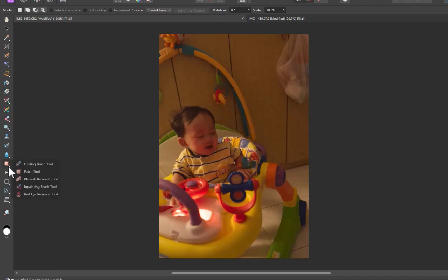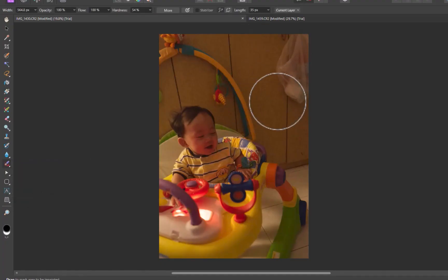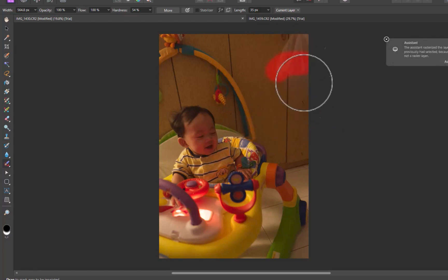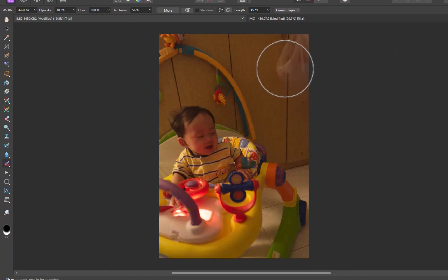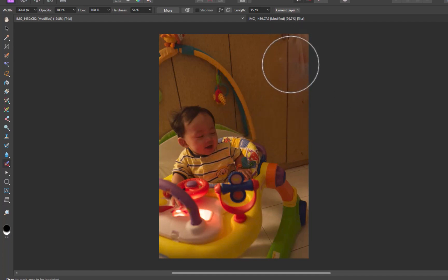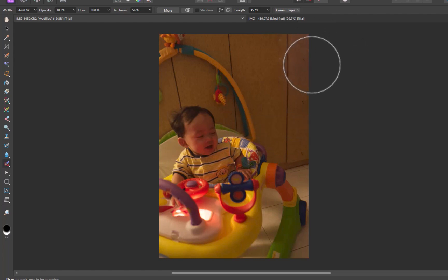For the second image, the in-painting brush works even better as the object has more space around it, allowing me to use a larger brush, which seems to be more beneficial for the in-painting brush. I was able to recover the detail in the cabinet adequately. That being said, there is some slight discoloration that I'm observing, but all in all, it's a very good result.